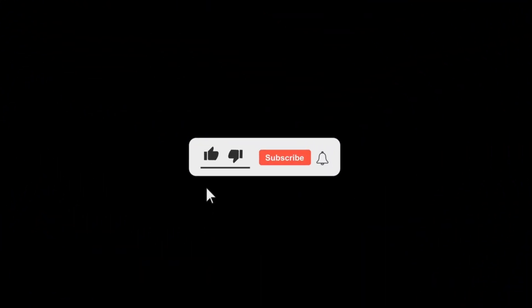If you're new to this channel then please subscribe and turn on the bell button to get the notification of my new videos.